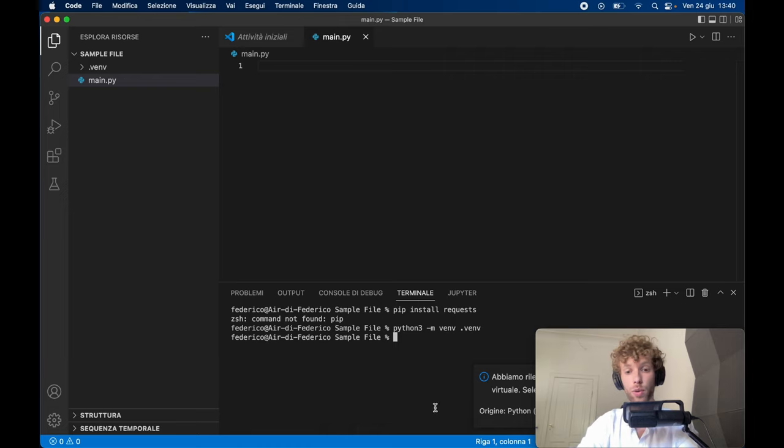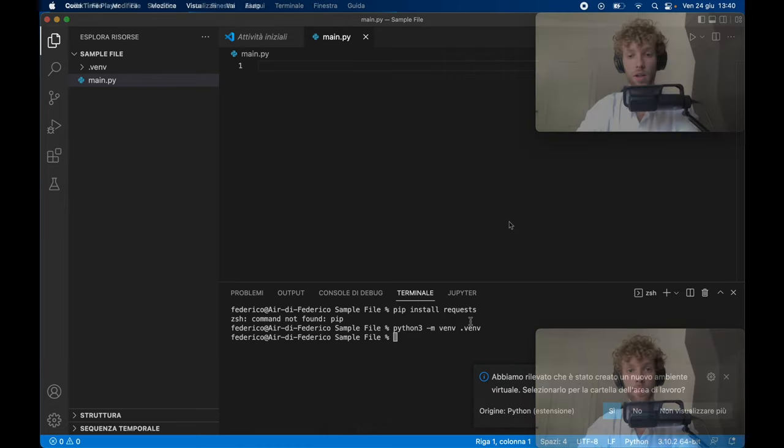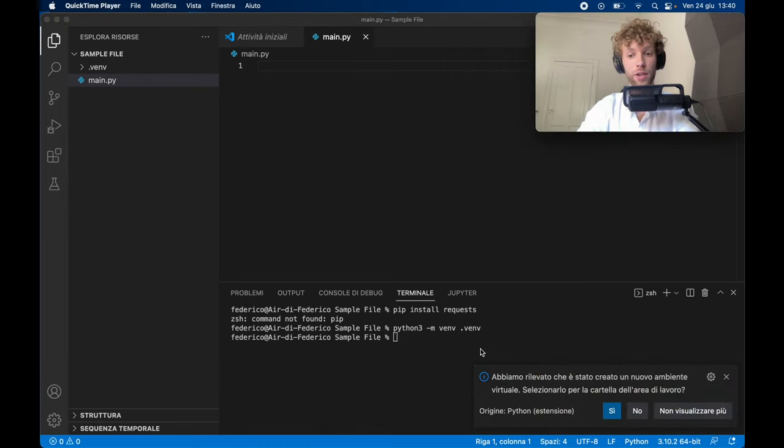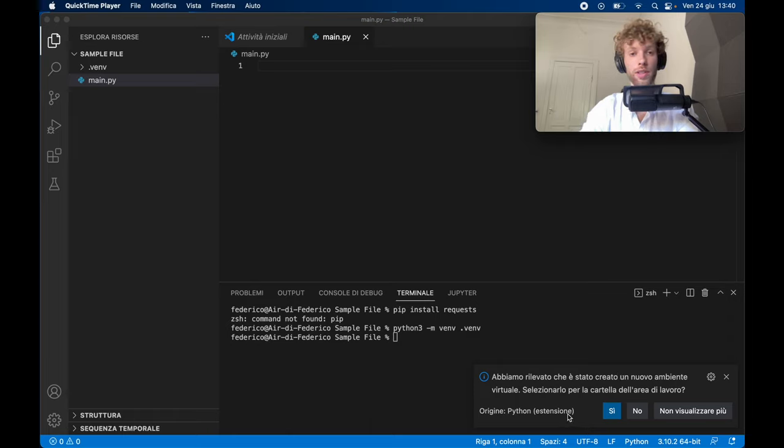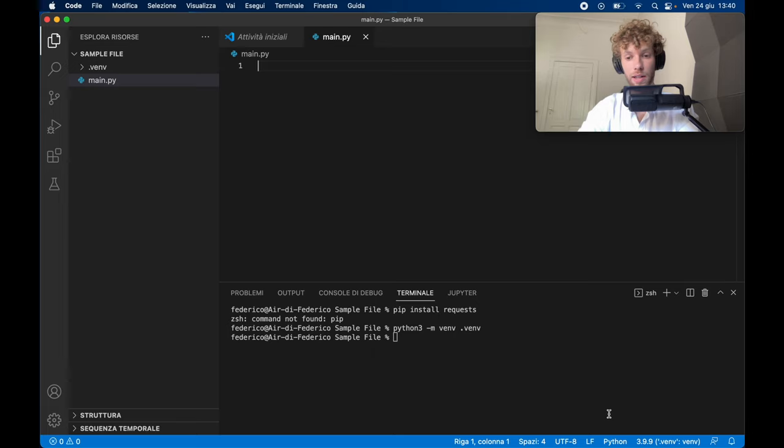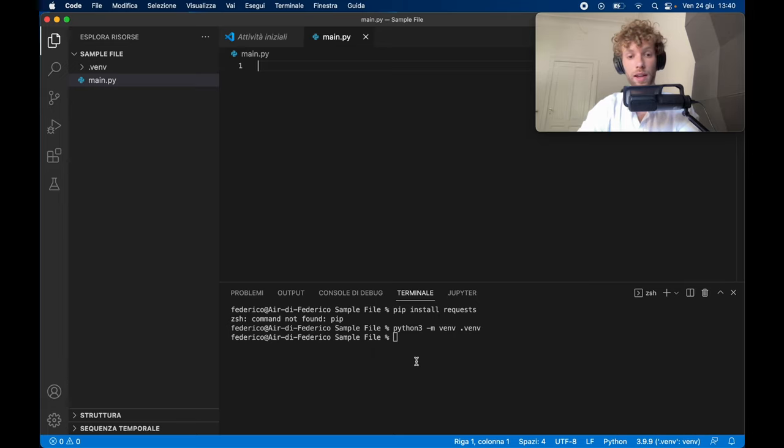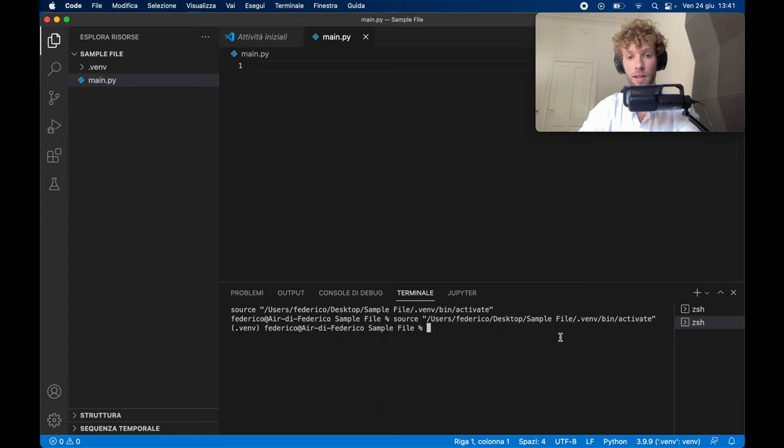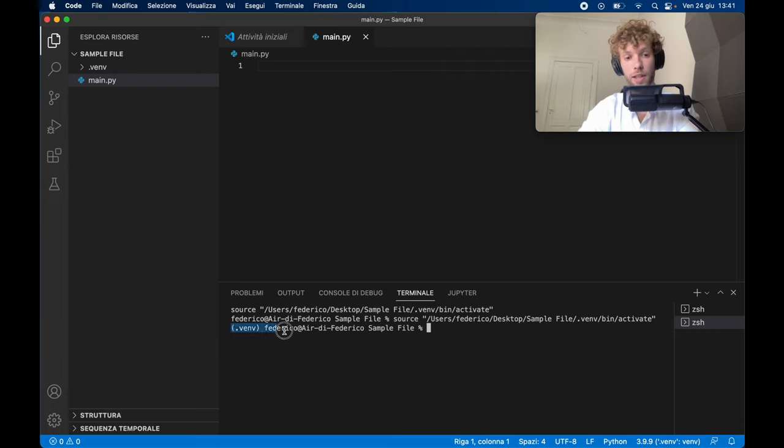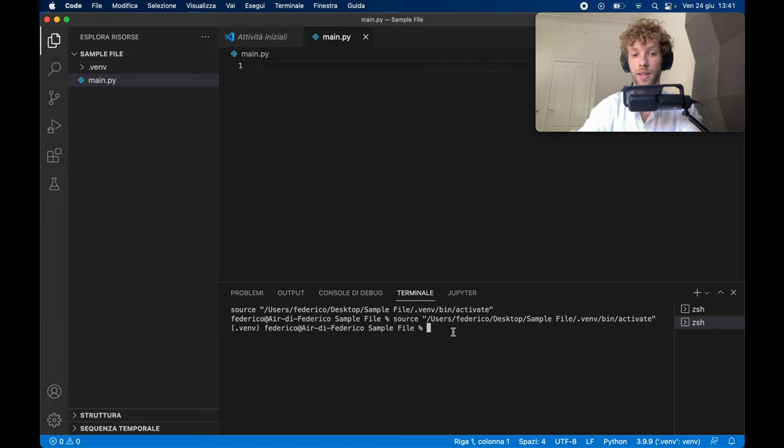Now, it's also important that we actually use that virtual environment. So you should get a notification down at the bottom that says, do you want to use this virtual environment? And you just go ahead and click on yes. It's going to change it to the virtual environment, and that's going to allow us to create a new terminal. So go ahead and click on the plus, and this time you'll notice that we're inside the virtual environment.